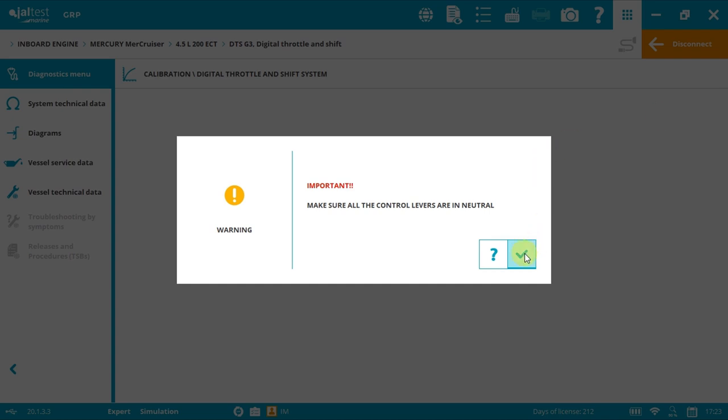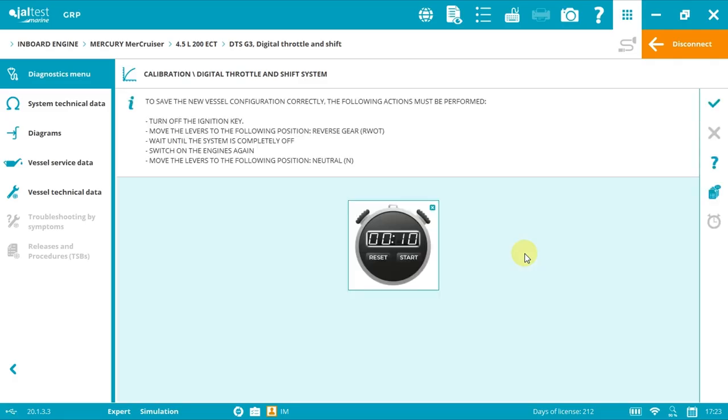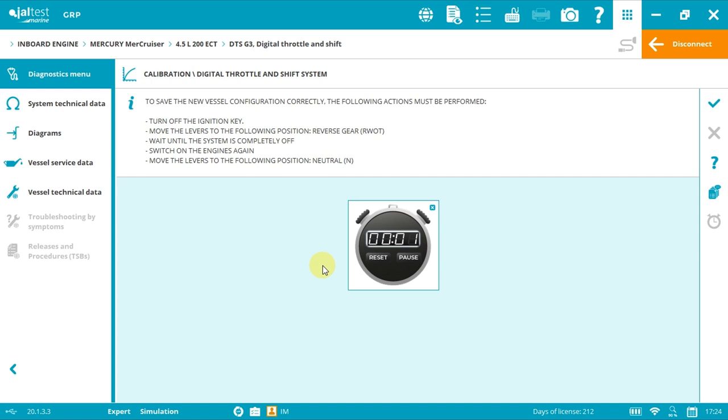Now the configuration has finished. You must reset the electronic system in order to register the new parameters configuration. First, turn off the ignition key, then move all levers to RWOT position and wait during few seconds until the system is completely off. You could use the clock if you wish.